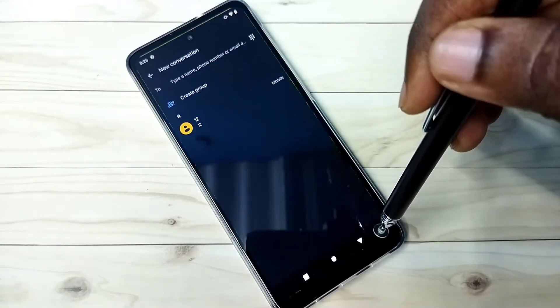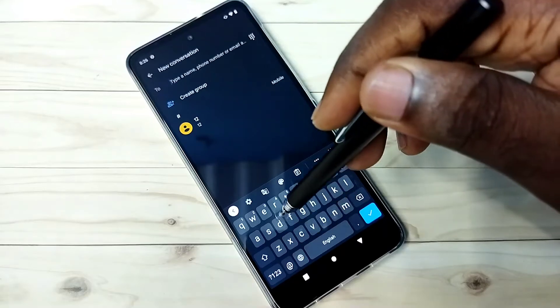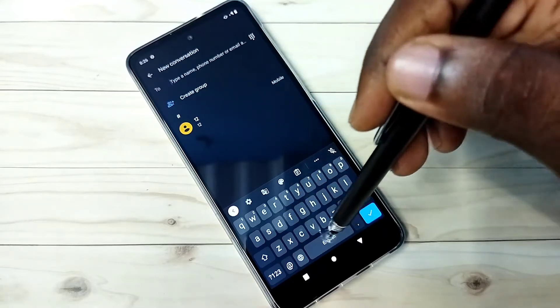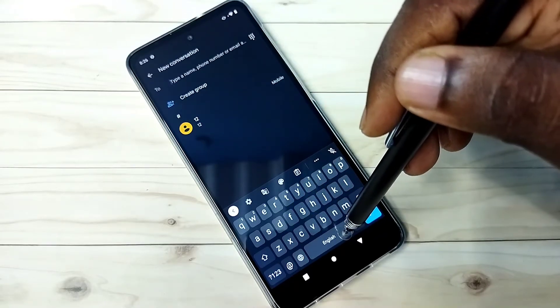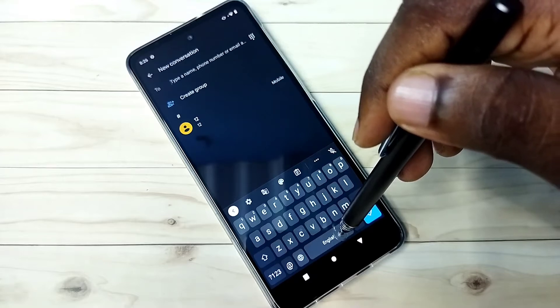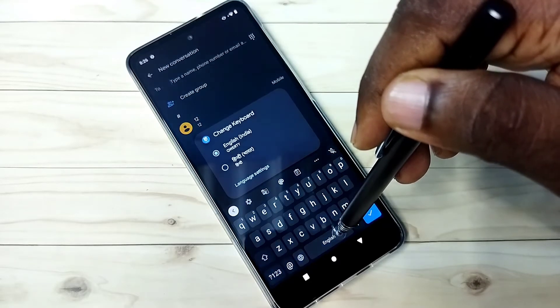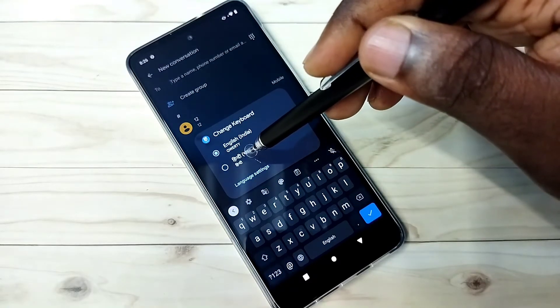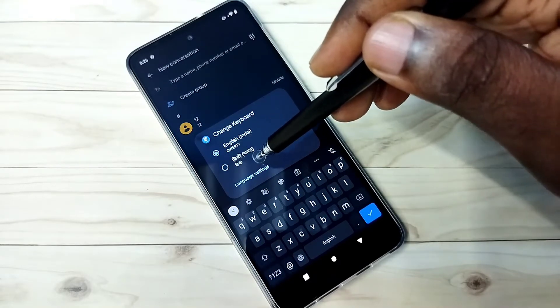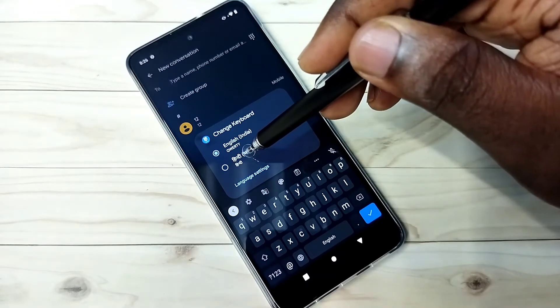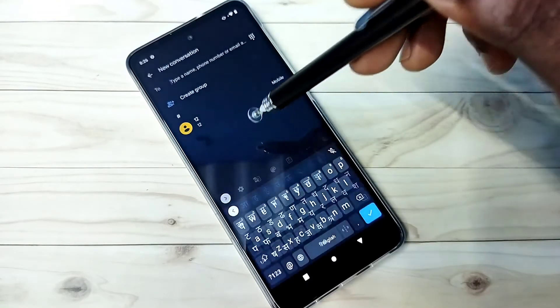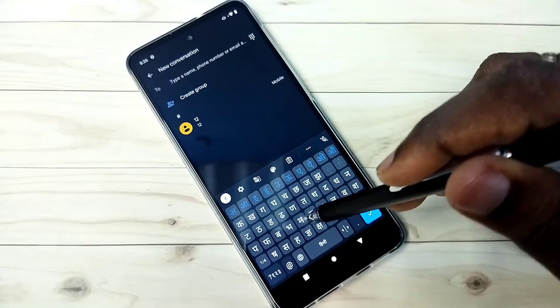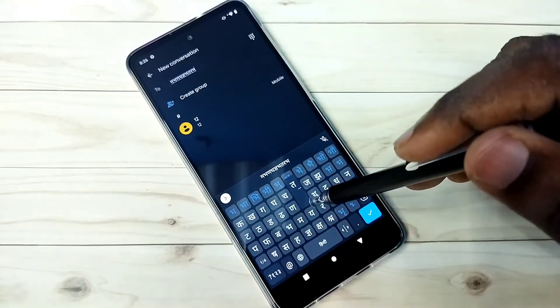Back to messages app. Here in this keyboard, tap and hold on this button. See, now we can see the newly added keyboard. Tap on the keyboard Hindi. You can see the keyboard has changed.